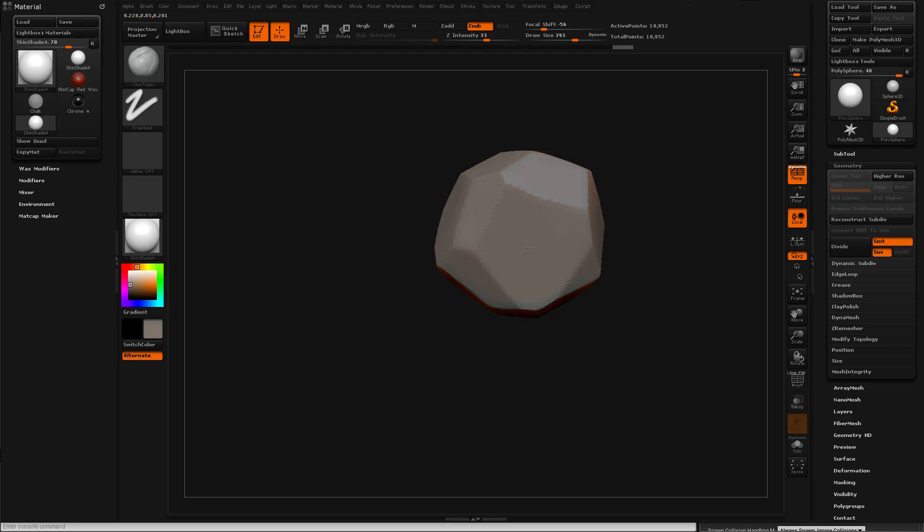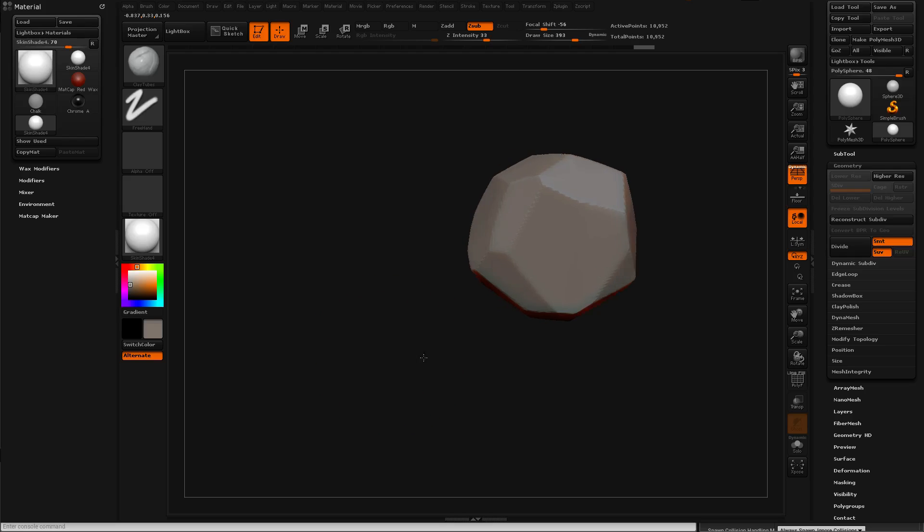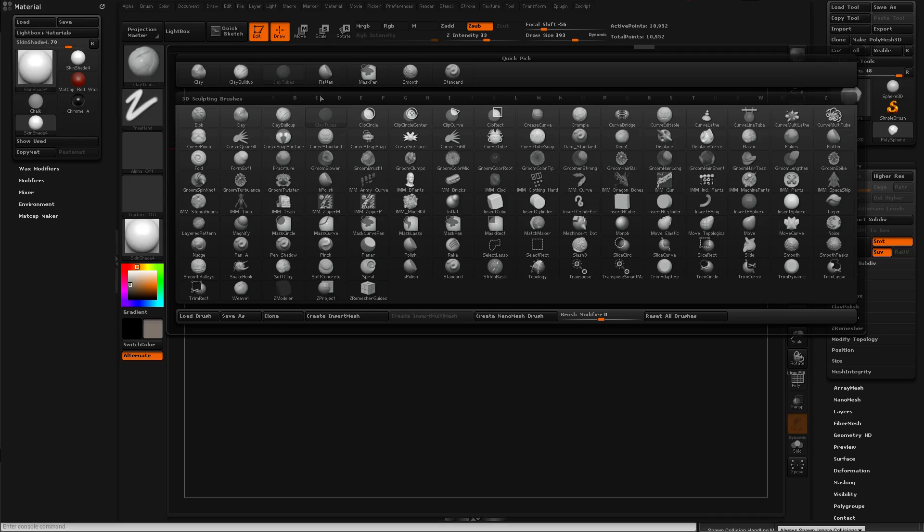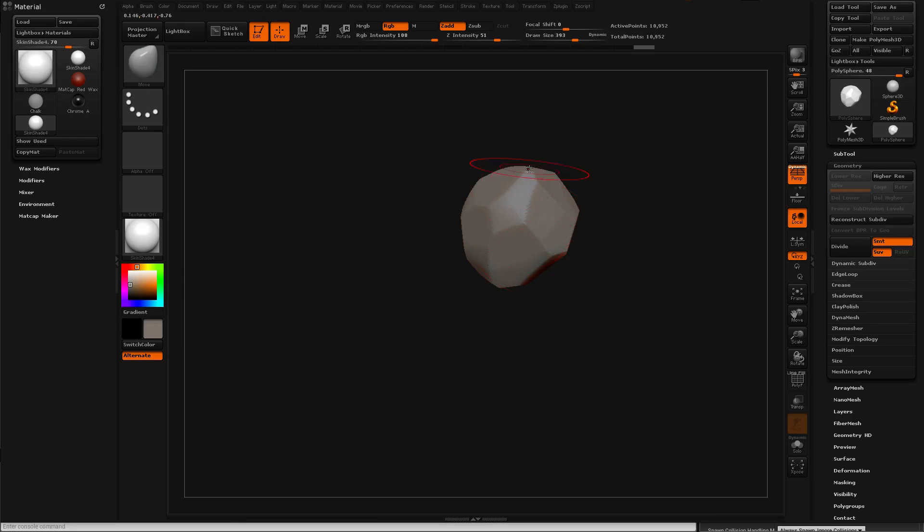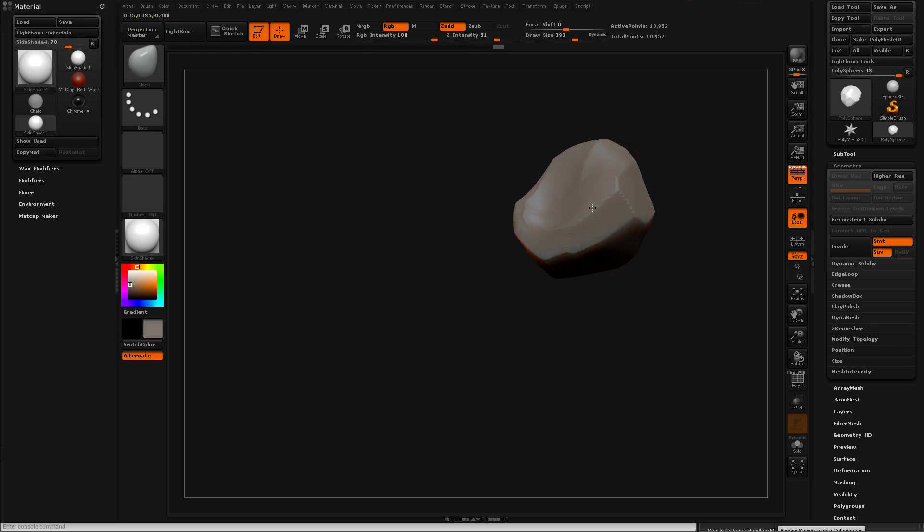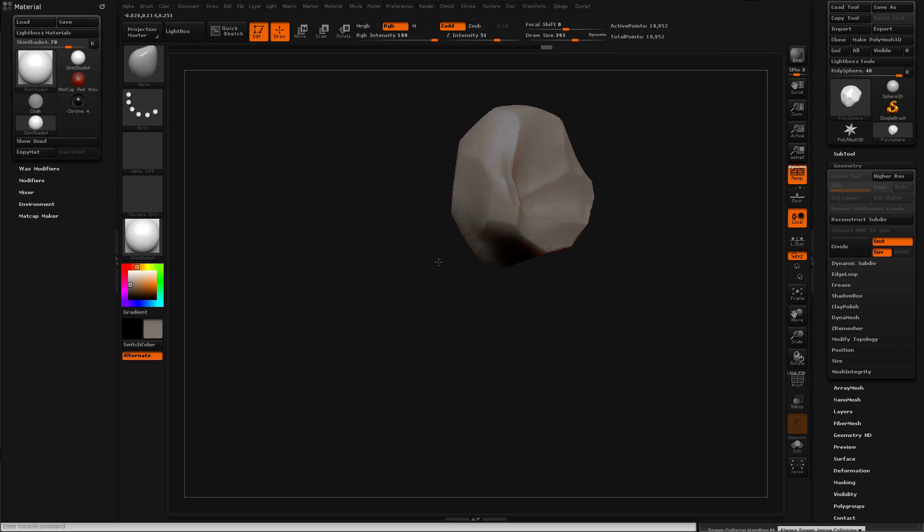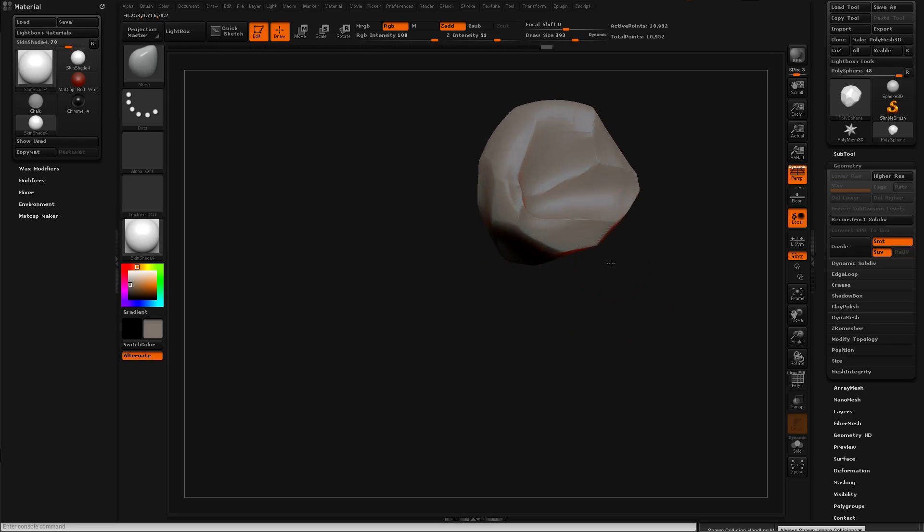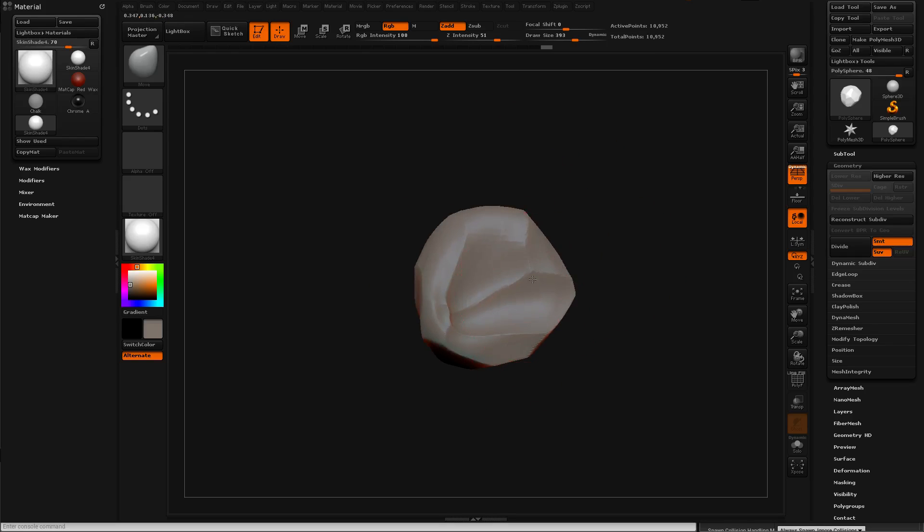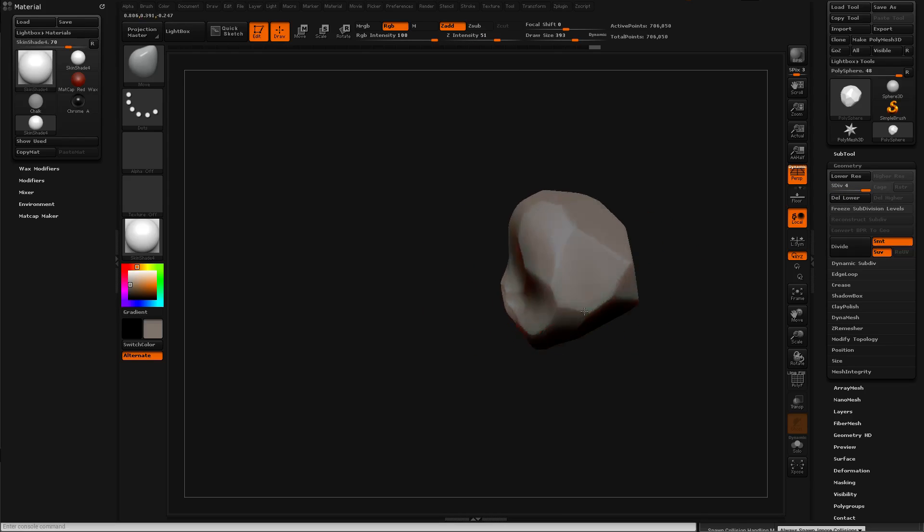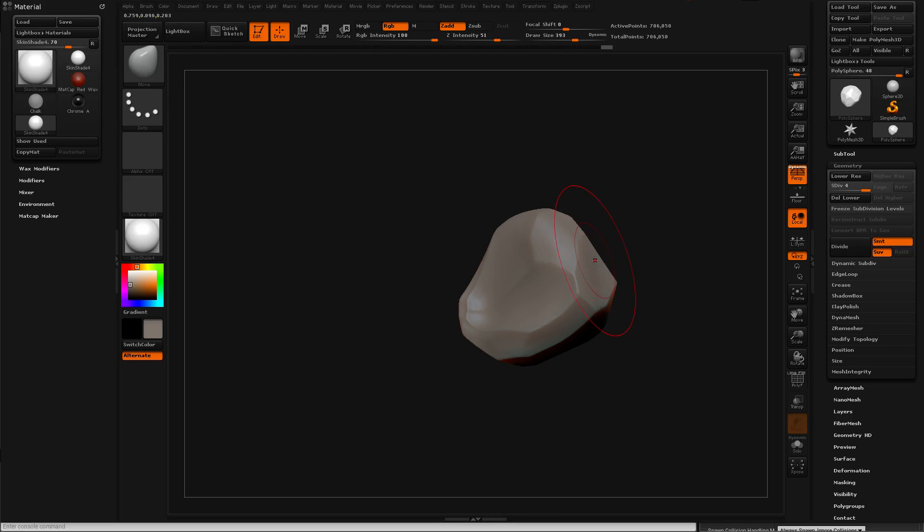Okay, so I have something. It does not look like a rock at this point. And I press Ctrl+D to subdivide here, so I subdivided it up to five times now.